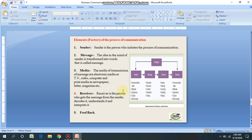Second, the message: the idea in the mind of the sender is transformed into words — this is called the message. The sender decides on the length, style, organization, and tone of the message. The message may be presented in many ways depending on the subject, purpose, personal style, mood, culture, and background. Third, the media or channel: the media for transmission of messages are electronic media — TV, radio, computer — and print media — newspapers, letters, magazines. Media plays a very important role in helping receivers understand the message. A wrongly chosen medium can interrupt the process of communication. The selection of the medium or channel depends upon the message, audience, urgency, and situation.